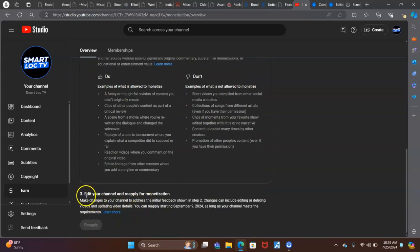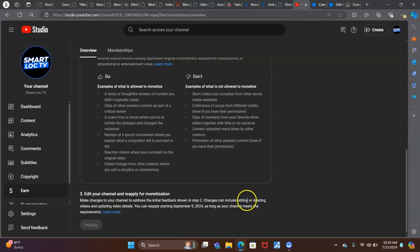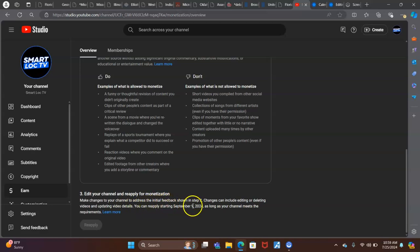Third, number three, edit your channel and reapply for monetization. Make changes to your channel to address the initial feedback shown in step two. Changes can include editing or deleting video. I'm not doing neither one of those. And updating video details. You can reapply starting September 9th. I'm not doing that. I'm not doing none of that.